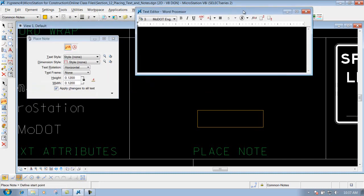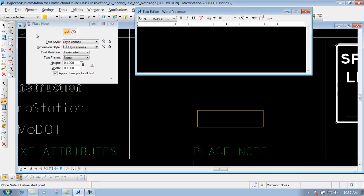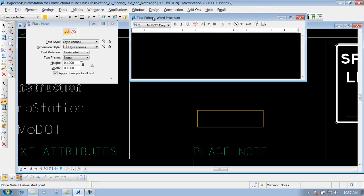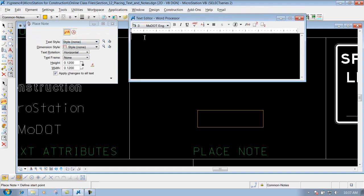This one here will bring up two dialog boxes, one that says place note with the parameters behind it and also the text whenever you place that text inside here.